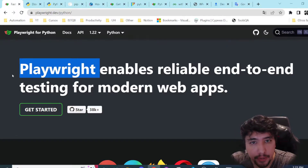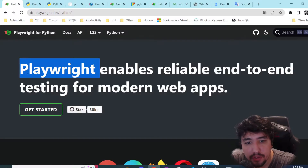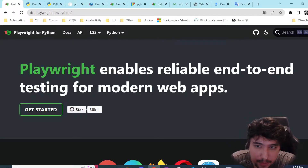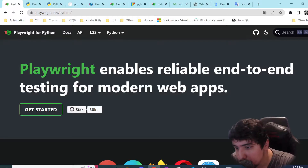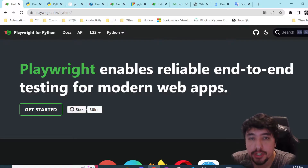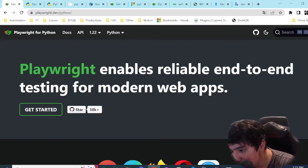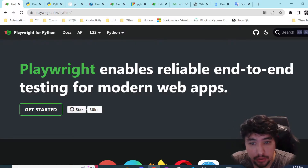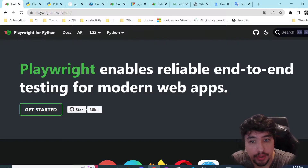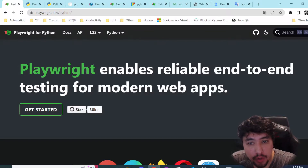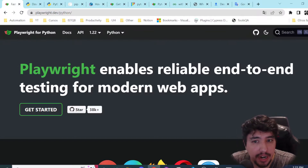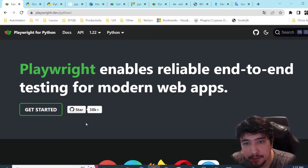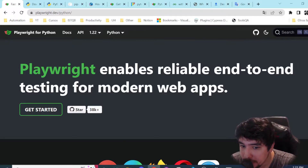What is Playwright? As you probably know, it is another framework based on JavaScript, Python, .NET, or Java. Yes, it is cross-language — we can use any of those to run Playwright. And it is, if I am not wrong, developed by the Microsoft team, which is cool.